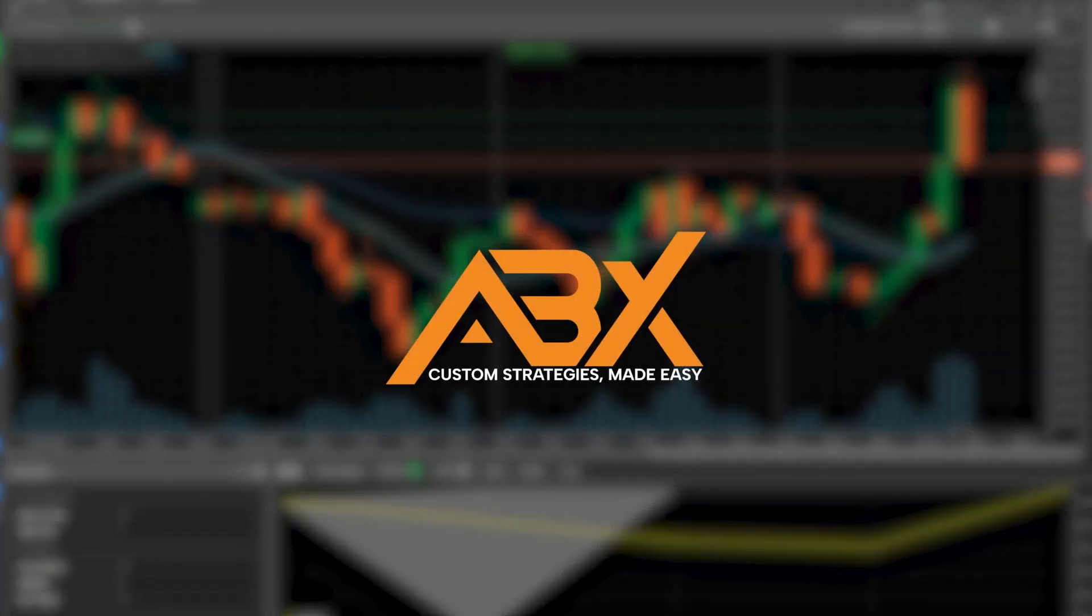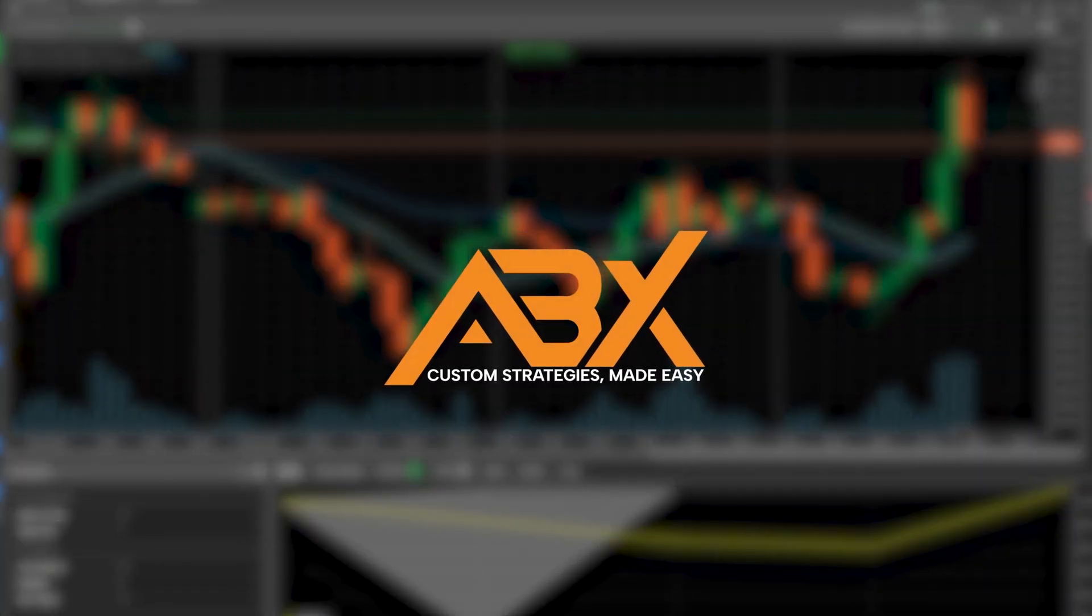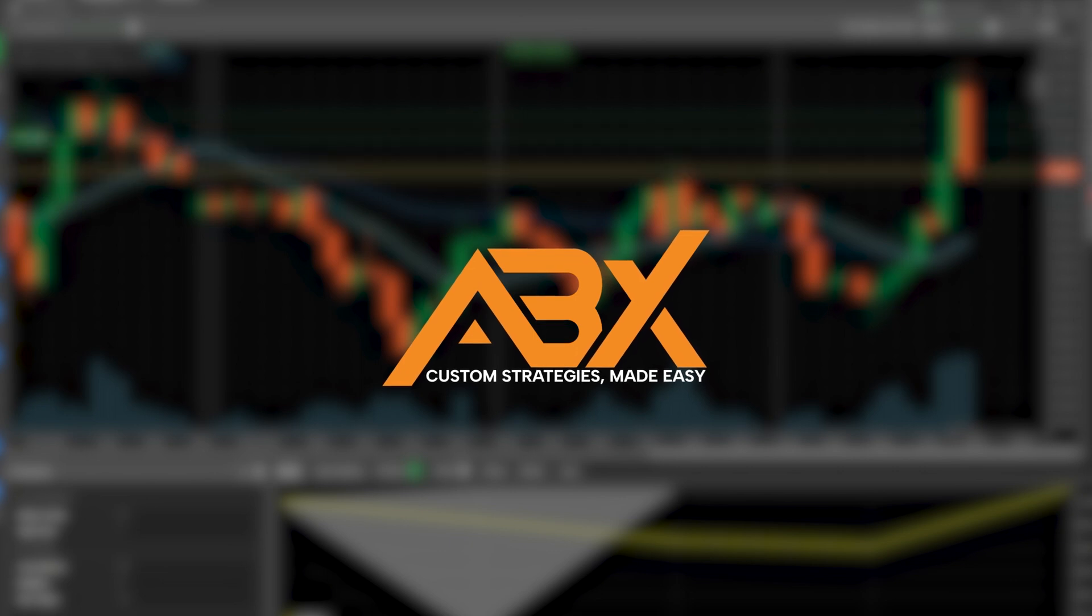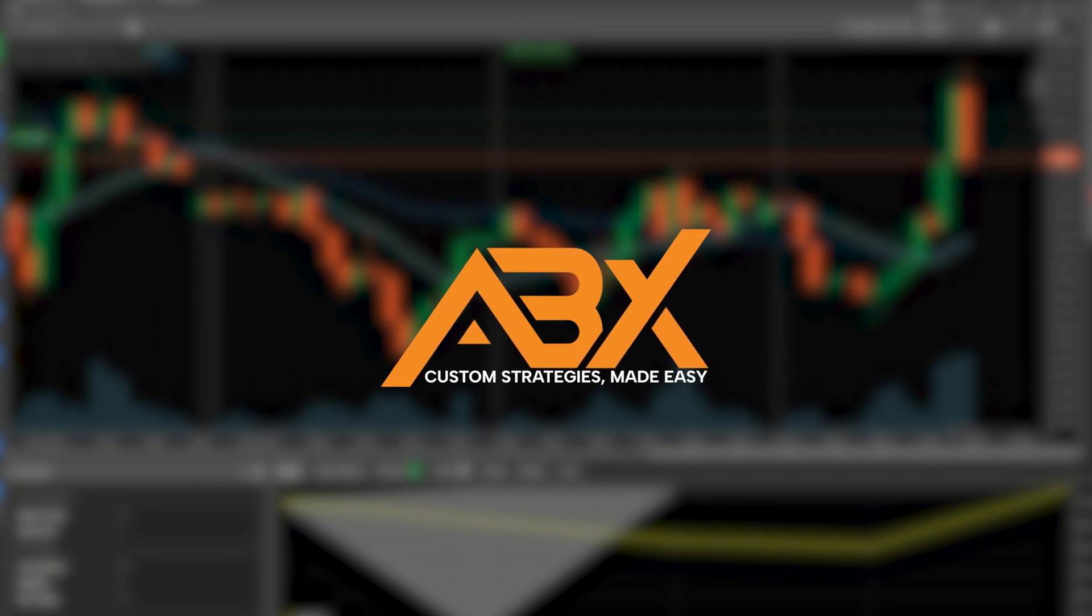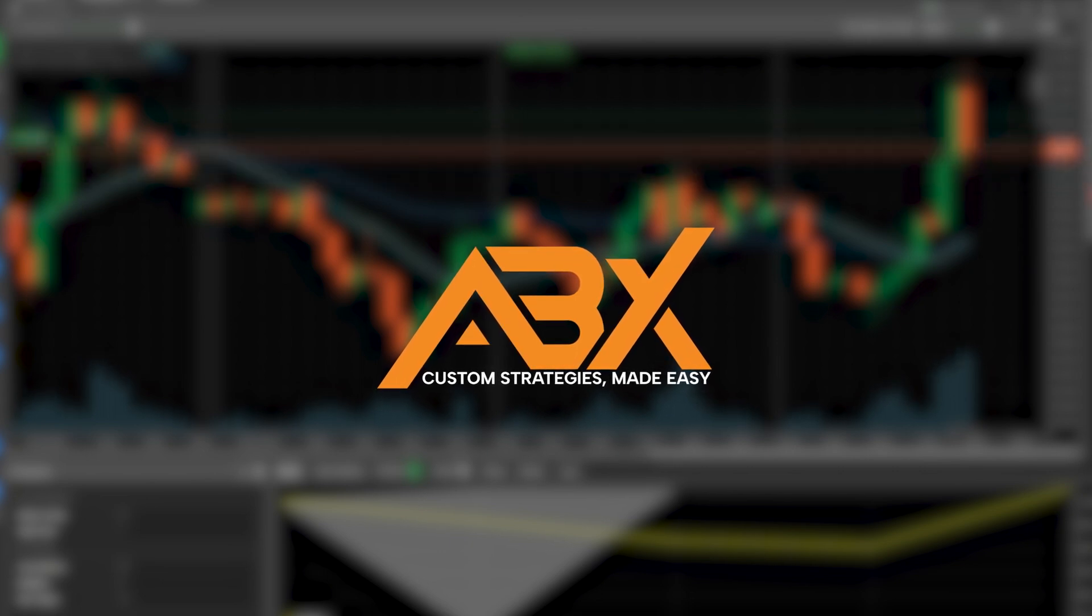Watch the next video tutorial if you want to learn more about ABX. Custom strategies made easy.